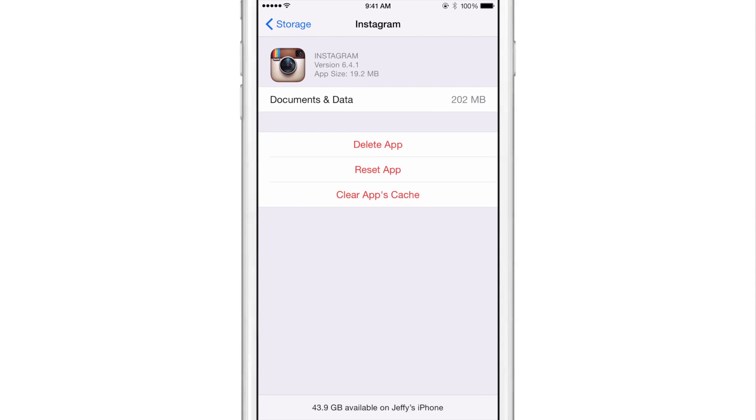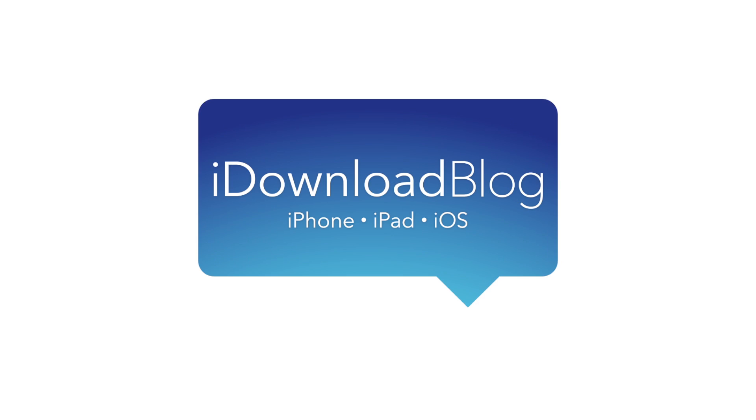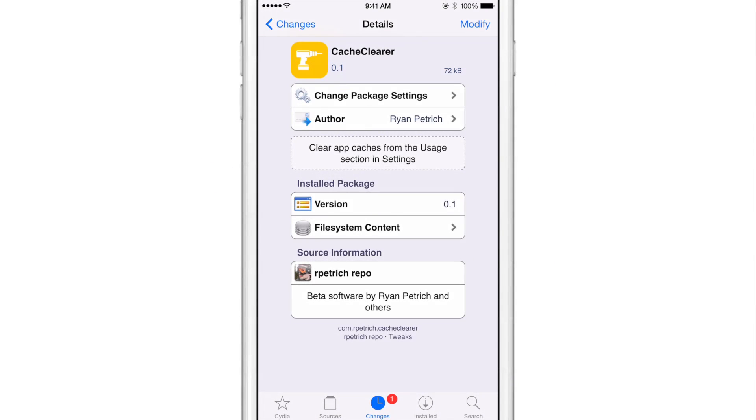Cache Clearer allows you to clear app cache directly from the settings app. If you have Ryan Petrich's beta repo added to your Cydia app, then you no doubt noticed a new jailbreak tweak that appeared called Cache Clearer.